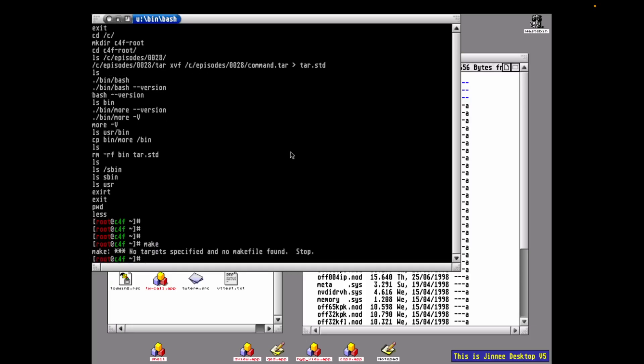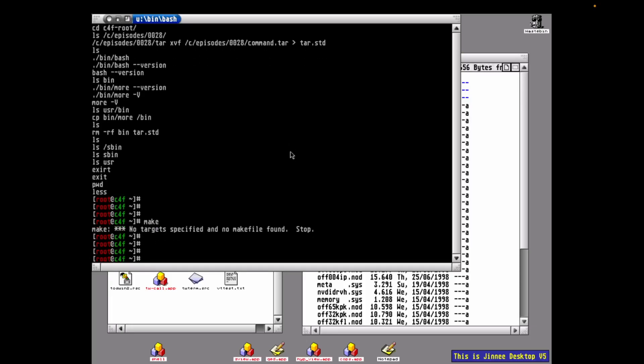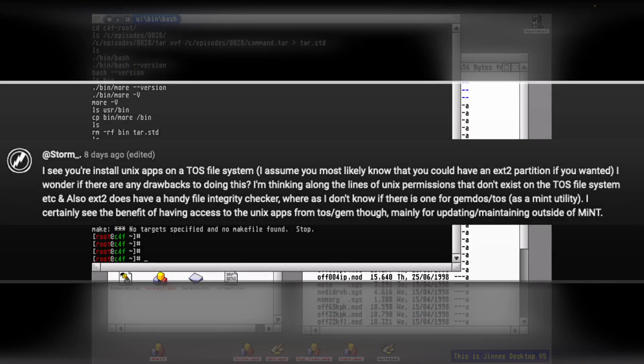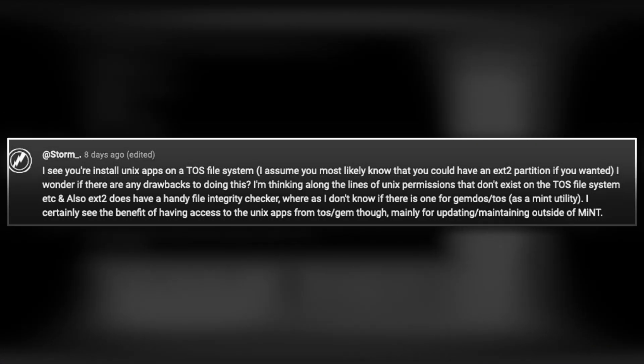When the last video was released, AtStorm made the following comment: I see you've installed Unix apps on a TOS file system. I assume you most likely know that you could have used an ext2 partition if you wanted to. I wonder if there are any drawbacks to doing this, I'm thinking along the lines of Unix permissions that don't exist on TOS file systems, etc. It's a really good comment, and it got me to thinking.